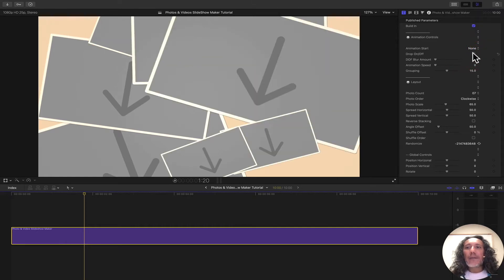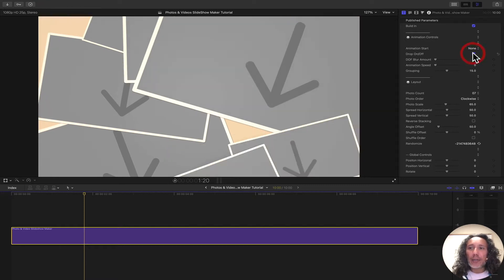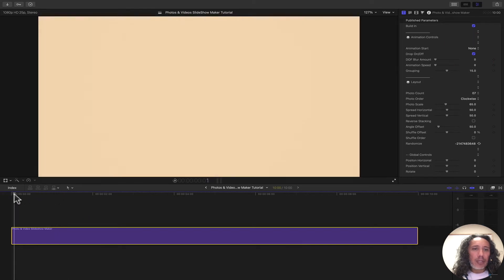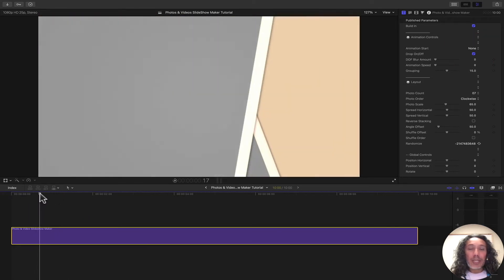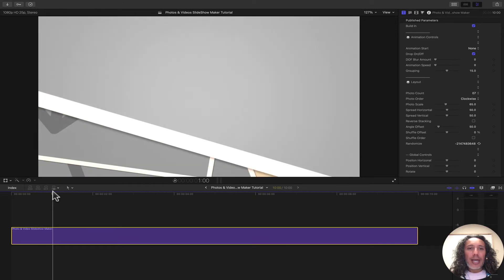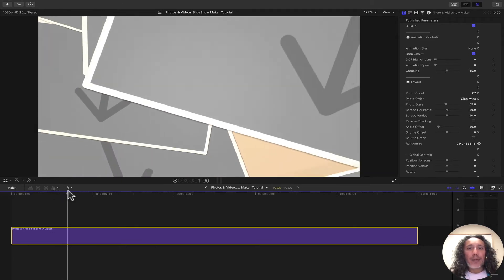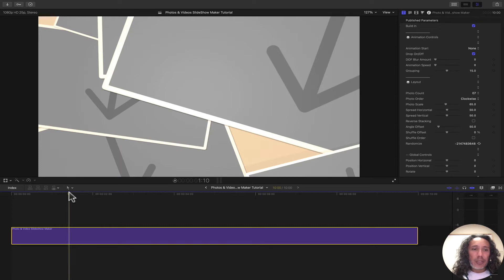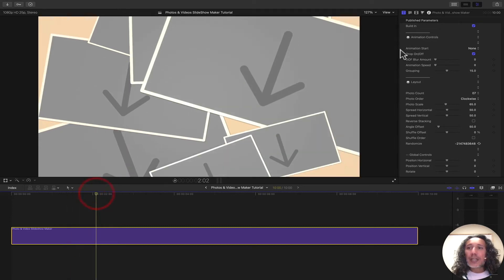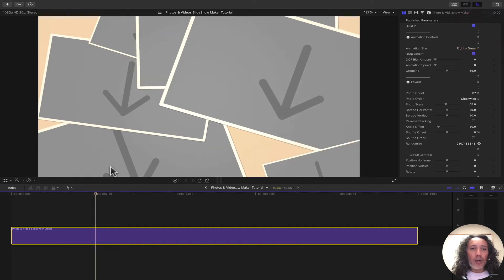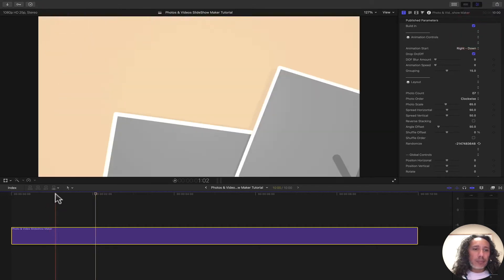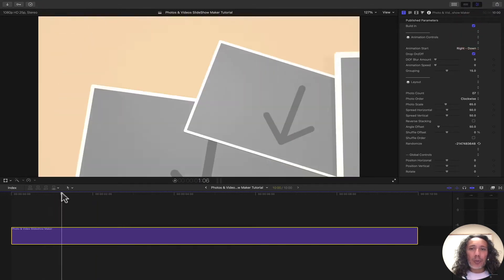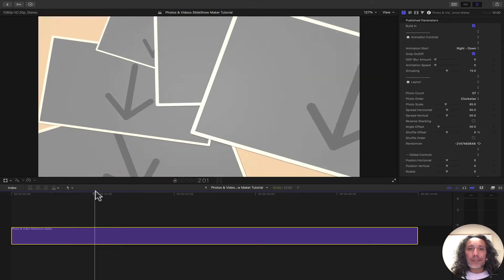We also have the drop. If you want these photos to drop from where the camera is, you can turn this on. The photos look as if they are dropping from the camera. And remember, you can use photos and videos as well. We can combine this with one of these. If we want to do right down and the drop, these two animations will work in conjunction with each other.